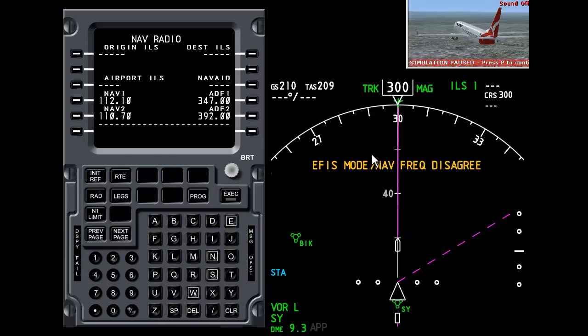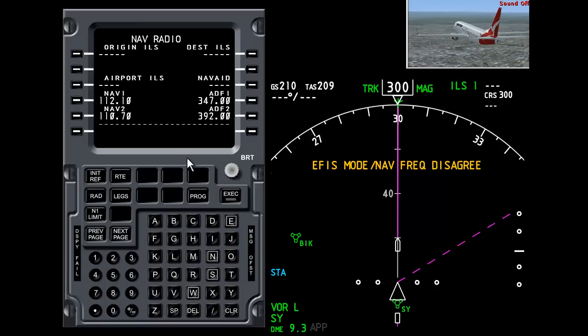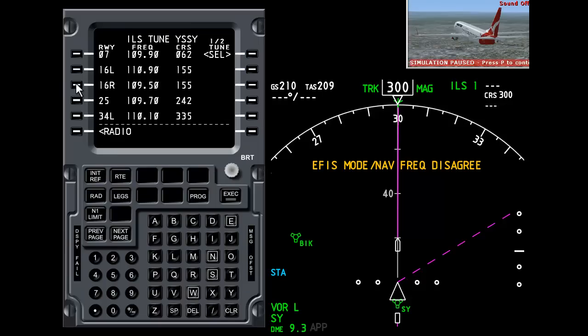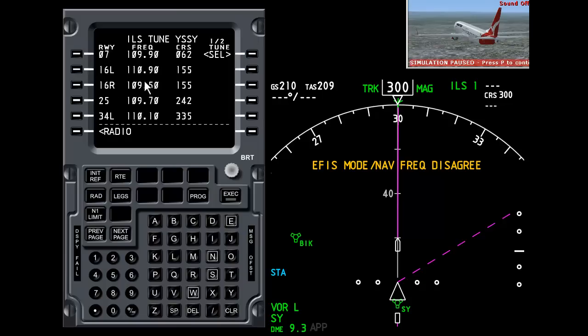So what I'm going to do now is enter the ILS for one of the Sydney runways. Very easy to do with this software. I can type in YSSY for Sydney and I can press Airport ILS, which is this button here. And it comes up with a list of runways, ILS frequencies and courses.